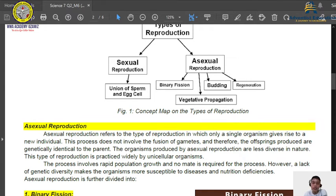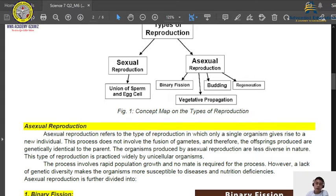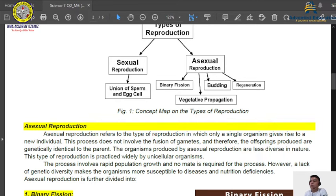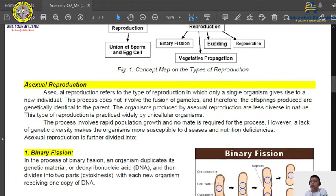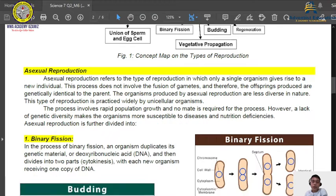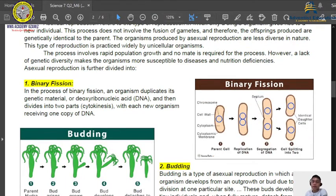For example, the banana — when there is a sucker or shoot that comes out from the base, that shoot is 100% identical to the parent plant because it is an example of asexual reproduction. Under asexual reproduction, we have four types as discussed in the concept map. The first one is binary fission. So what is binary fission all about?